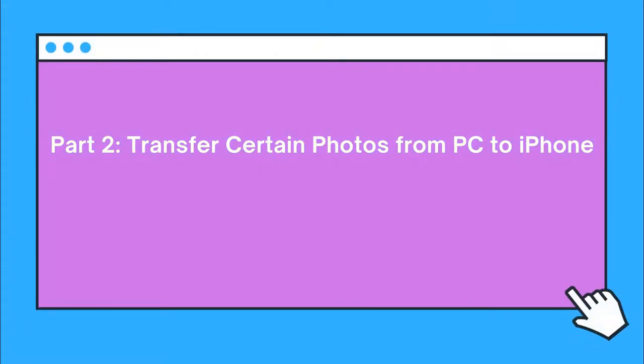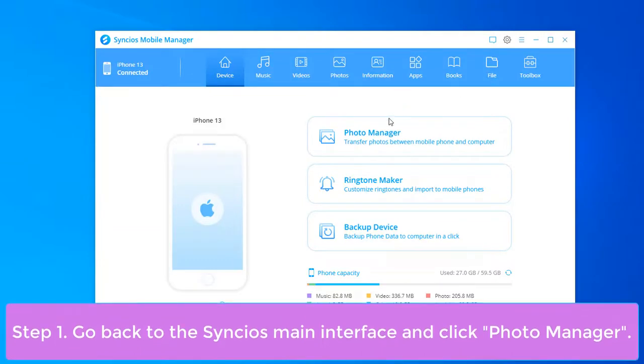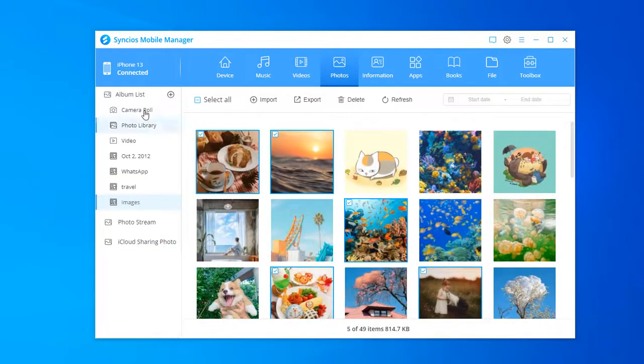Let's move to Part 2 on how to transfer certain photos from PC to iPhone. Go back to the Syncios main interface and click Photo Manager.